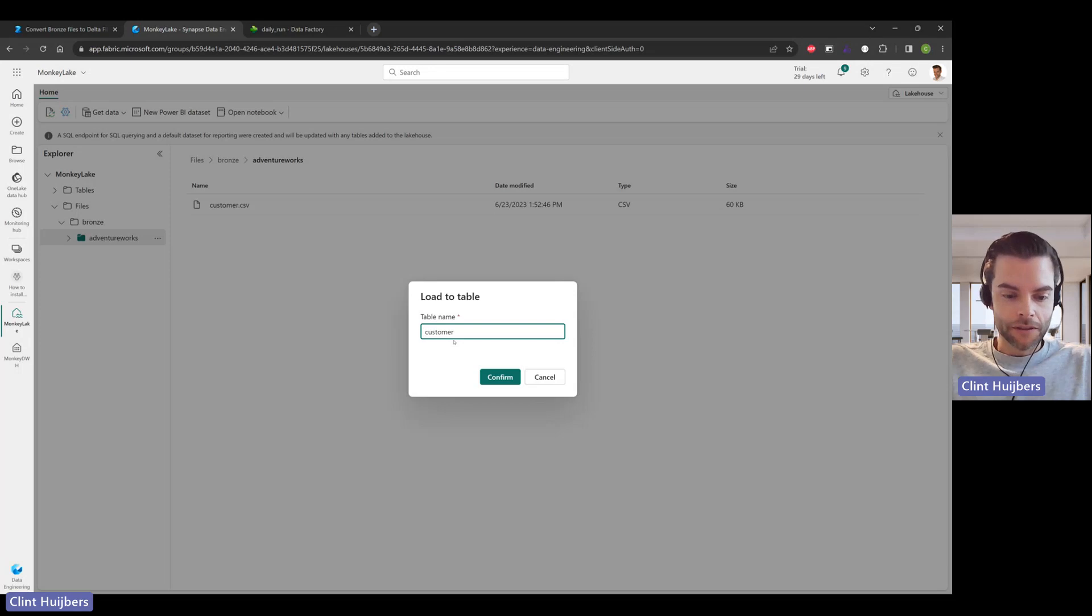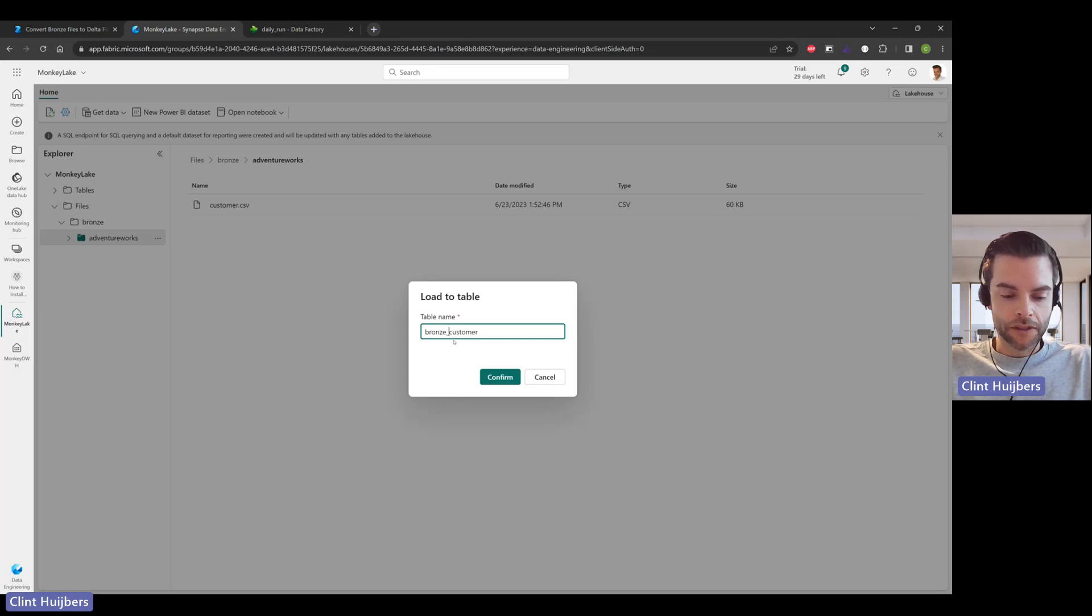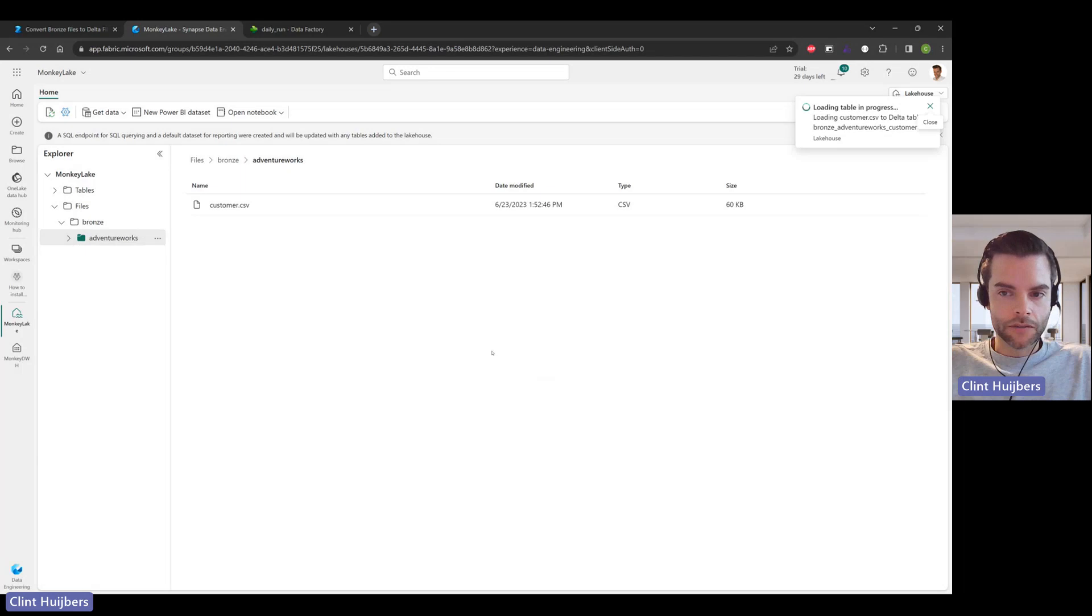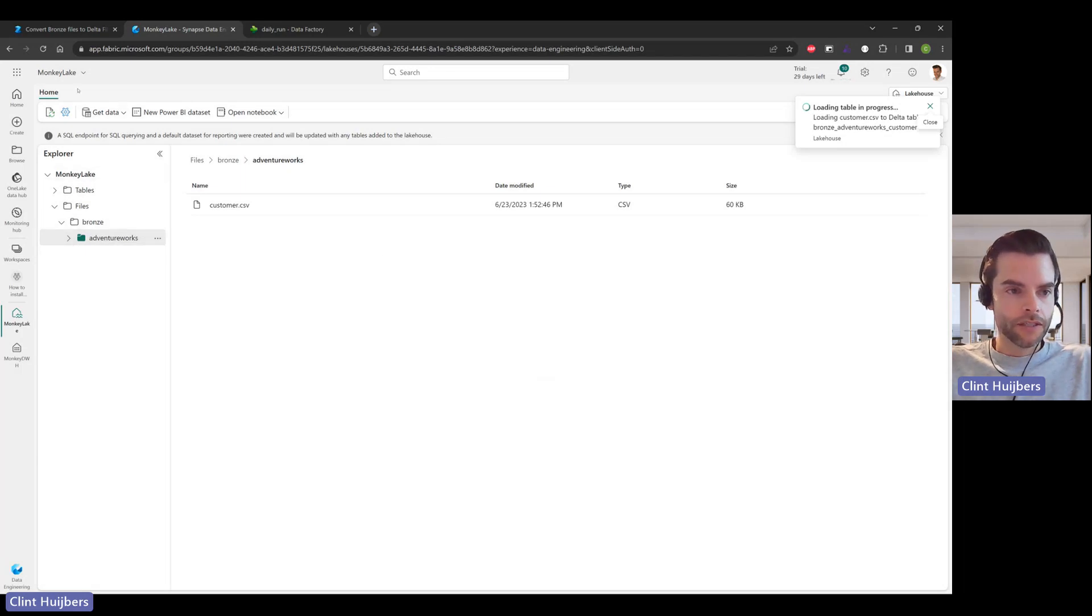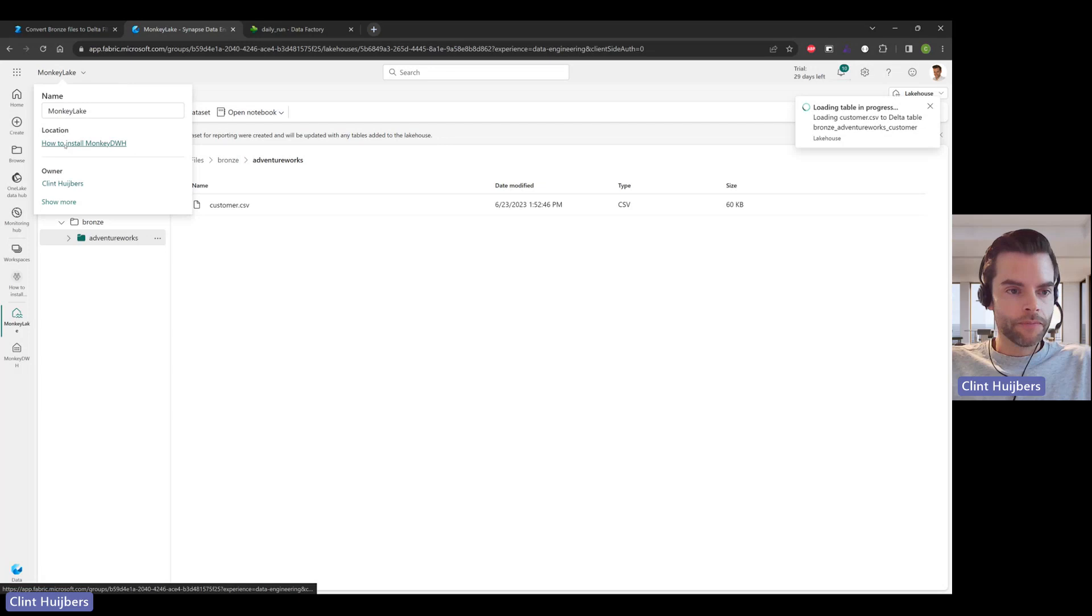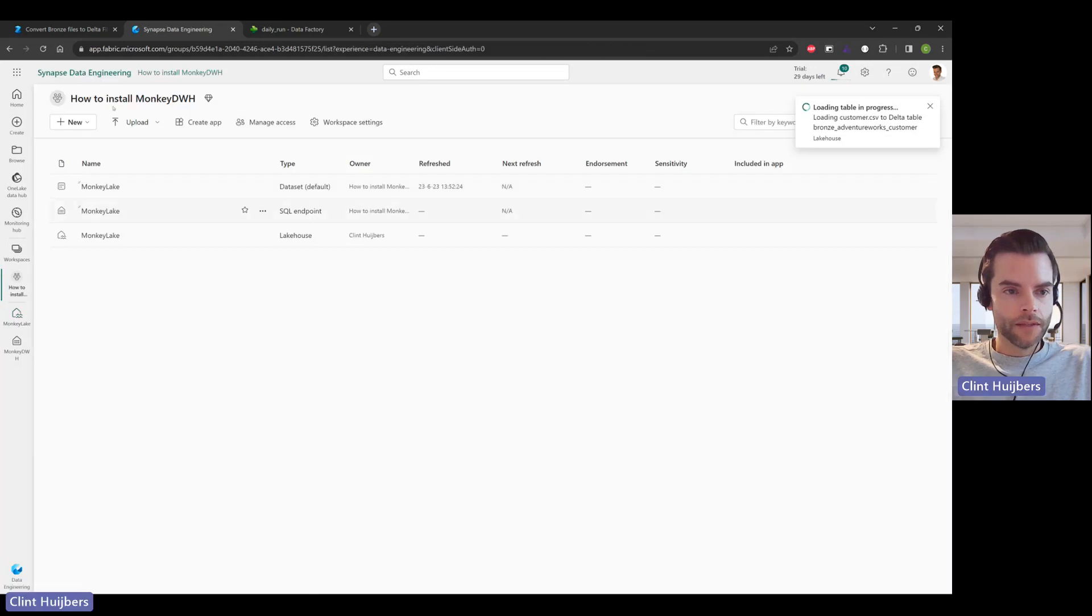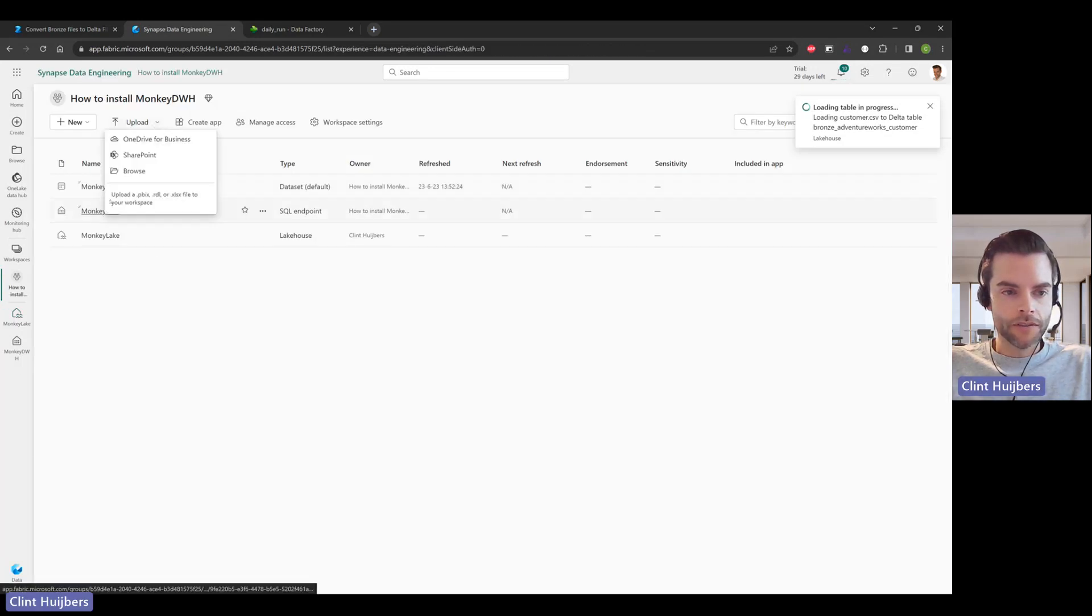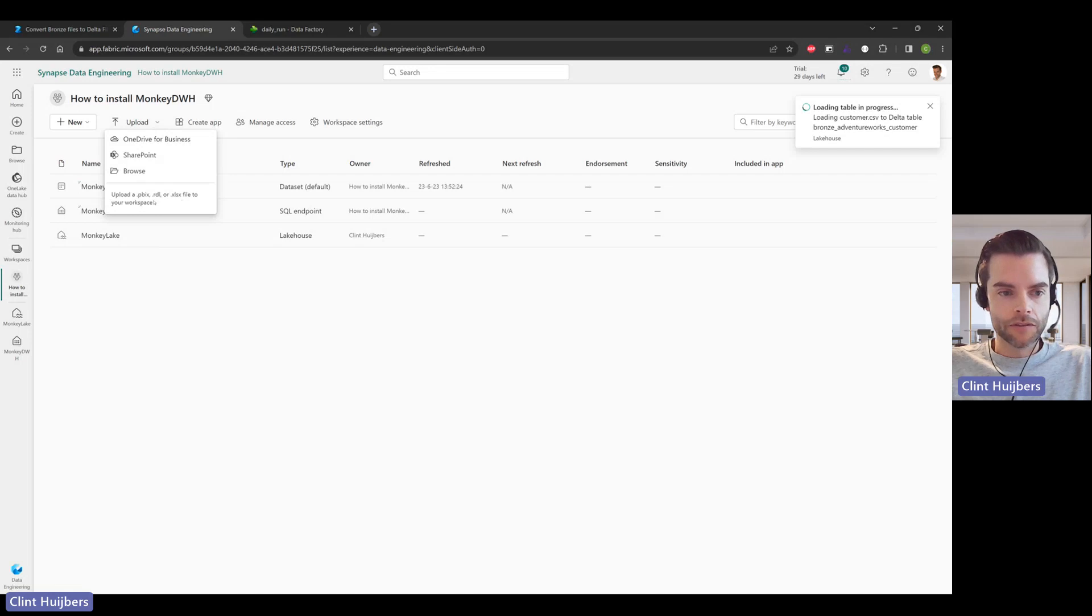That starts with bronze prefix for the input folder, then AdventureWorks, which is the source name, and then customer. I'll have that one run in a few seconds. Let's go back to the workspace. If you click upload, you see here there's currently limited to just Power BI and a report for SSRS and an Excel sheet, which is really strange and unfortunate.